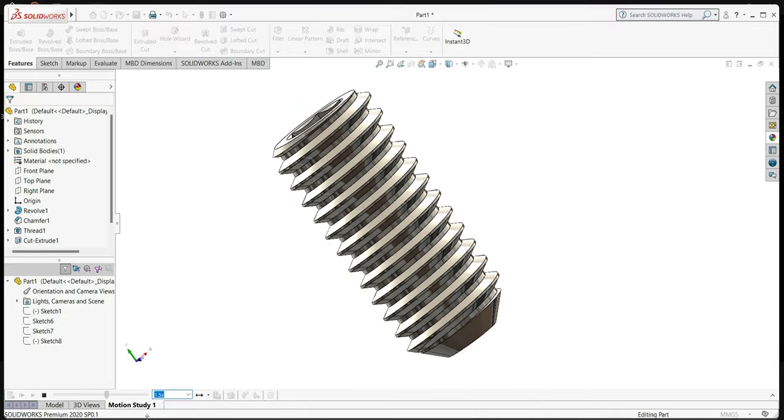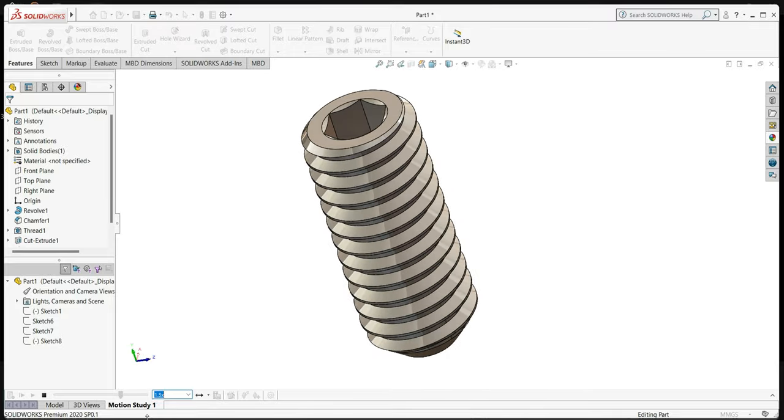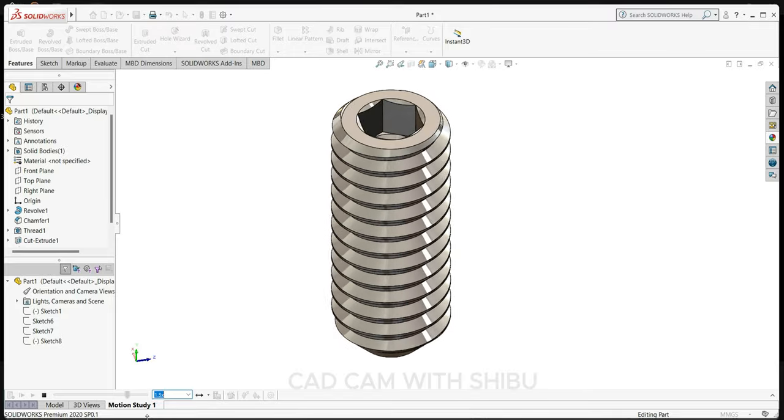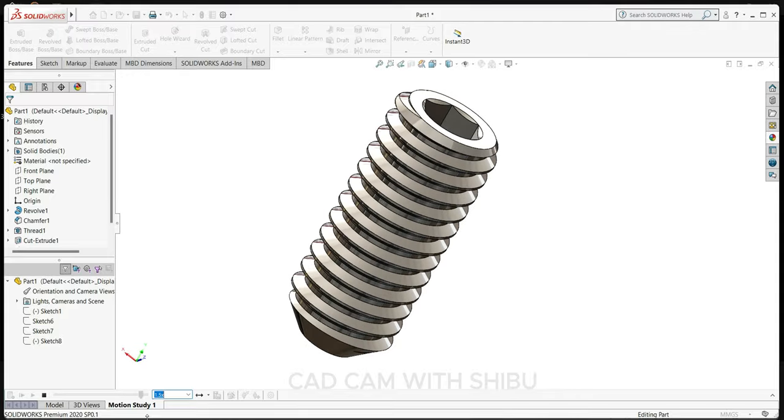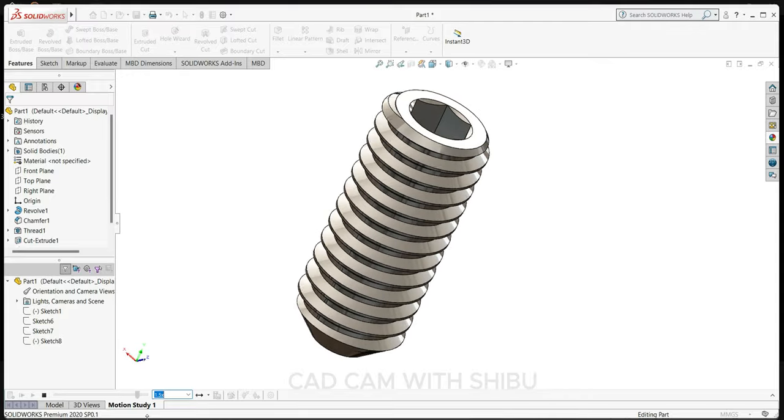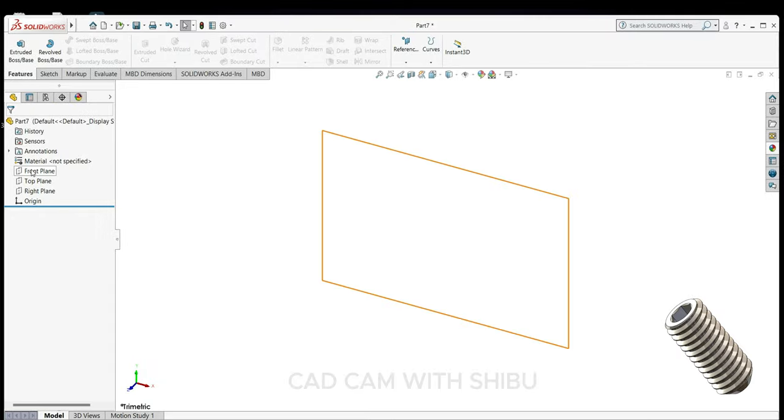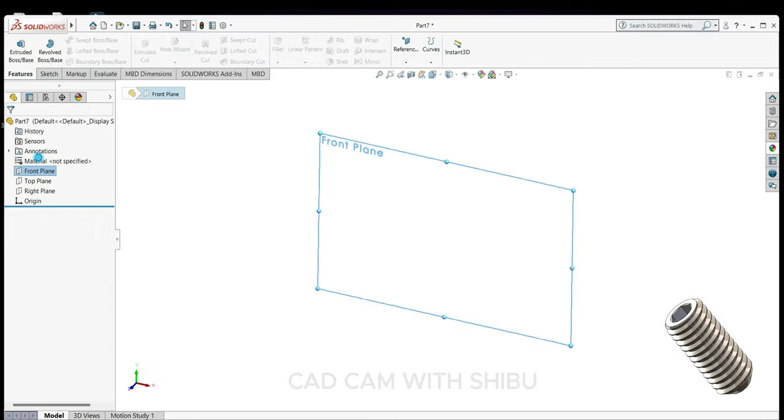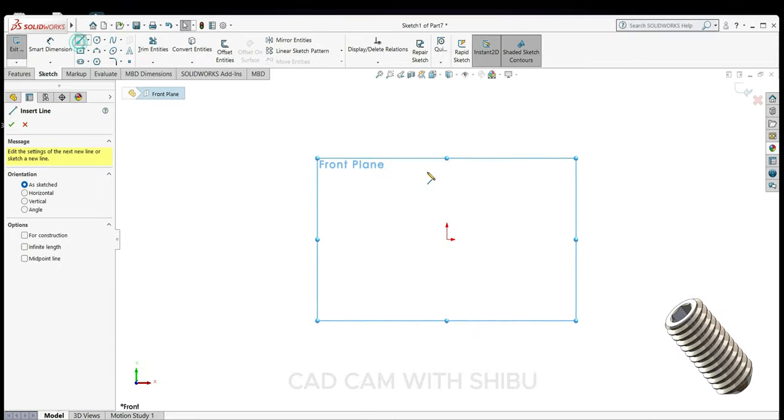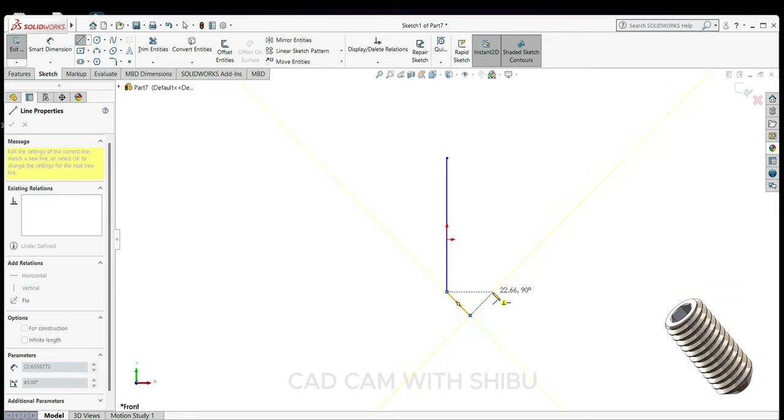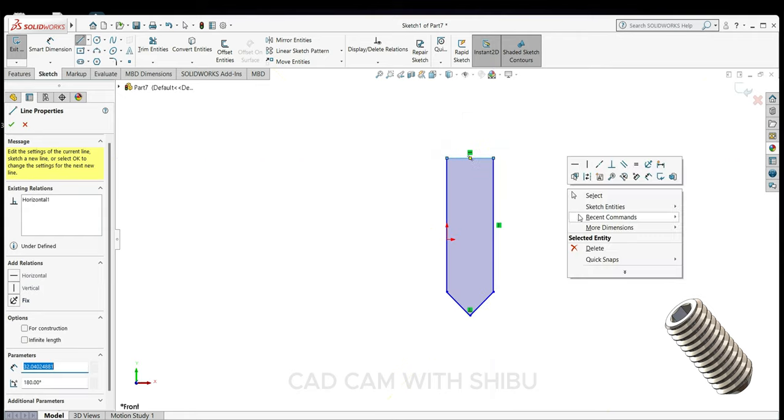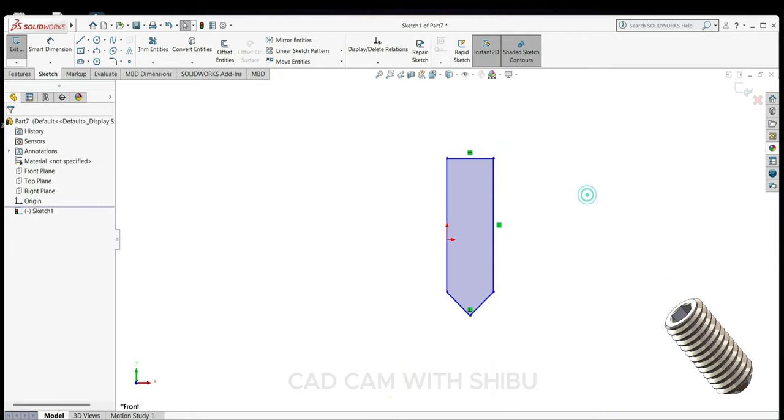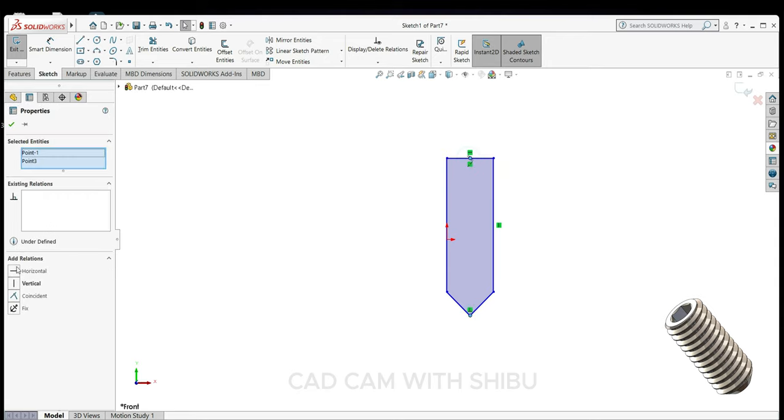Hello friends, welcome back to my channel. In today's video we are going to create an M6 grub screw in SOLIDWORKS, so let's start. Select front plane, sketch, normal. First we'll draw the sketch here. Make this point and this point vertical.